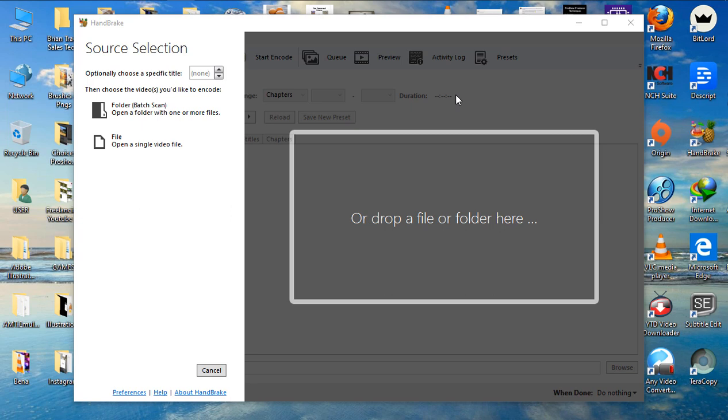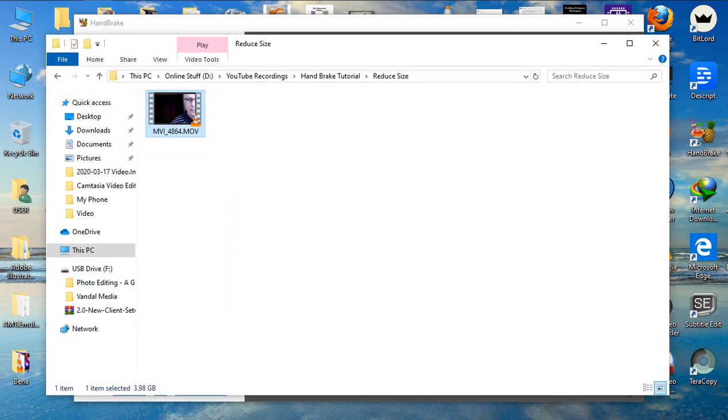Once you open Handbrake, this is how it looks like. But before we continue, let us look at the video that I'm reducing. Here is the video. It's a client video that I'm working on.